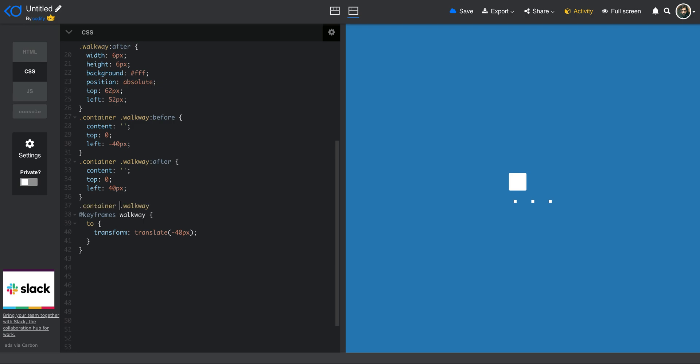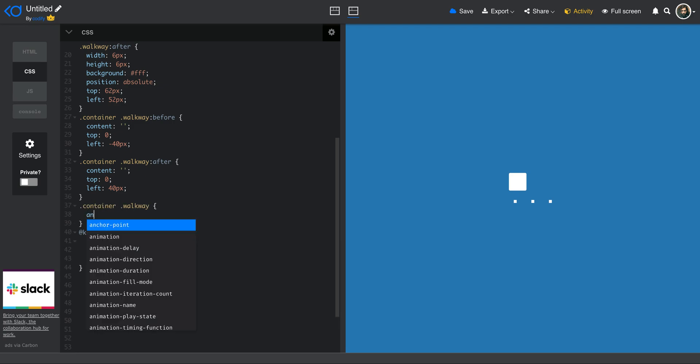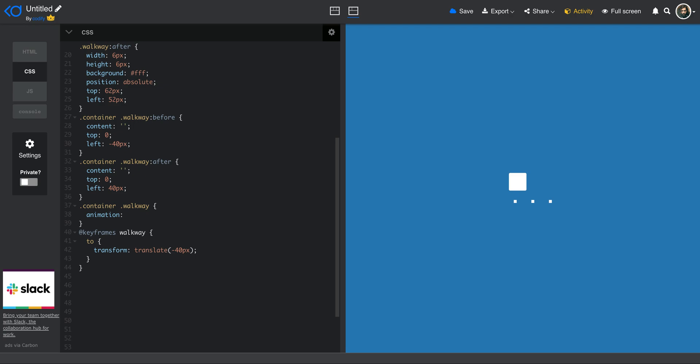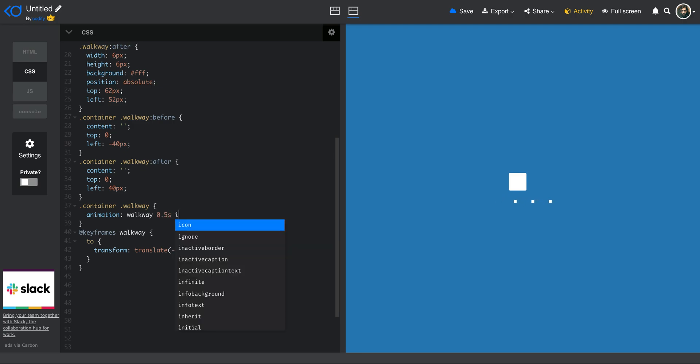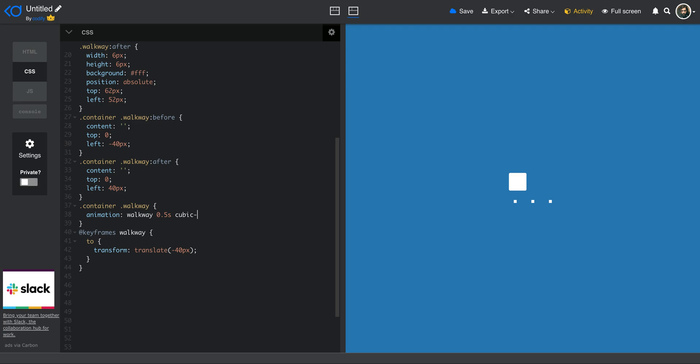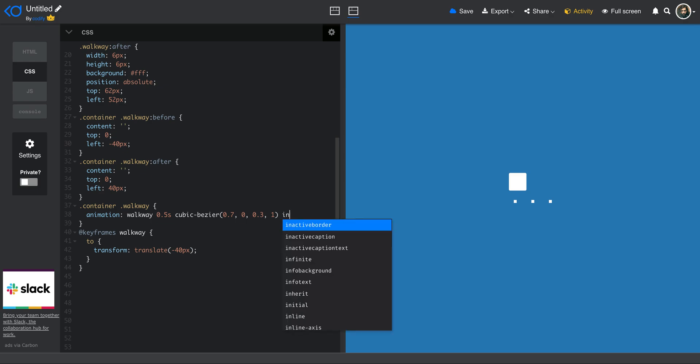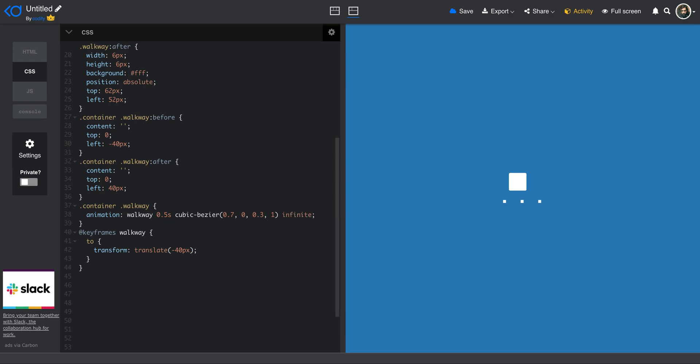So I define animation, I want it to be walkway. As I define it here, I want it to be 0.5 seconds. And then the timing function, I'm going to use cubic Bezier to have a nice natural movement, 0.7, 0, 0.3, and 1. And I say do it infinitely. So now you can see that it has this cool kind of animation, this cubic Bezier.